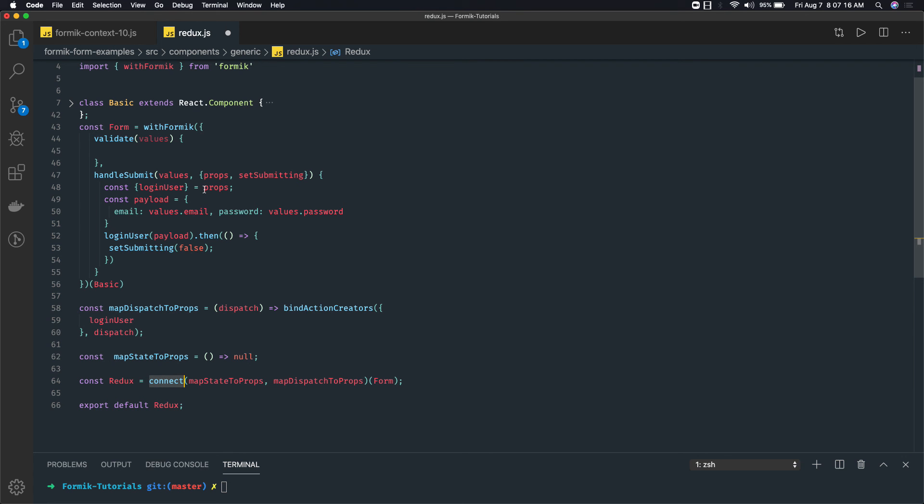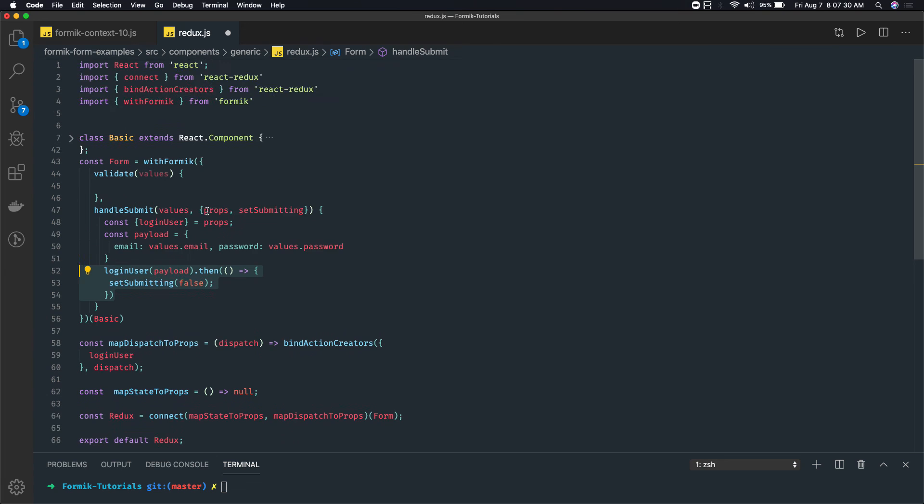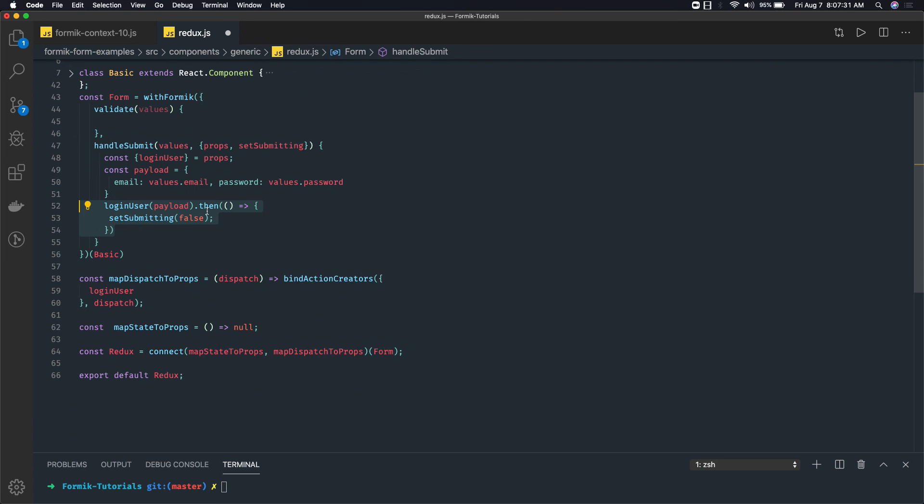So this is how we can integrate with Redux. When you bind any method to bindActionCreators, this loginUser will be available in the props. I'm accessing loginUser and I'm just calling that. This is all about how you can integrate Formik forms with Redux using higher order components. Thanks everyone!